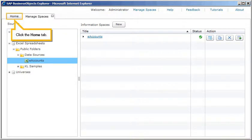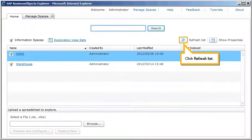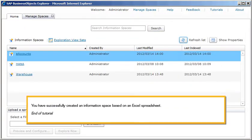Click the Home tab. Click Refresh List. You have successfully created an information space based on an Excel spreadsheet. This is the end of the tutorial.